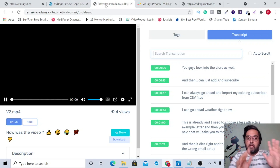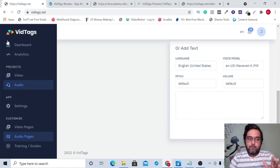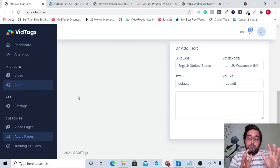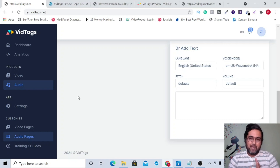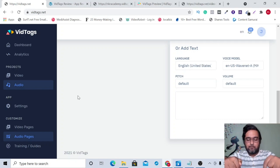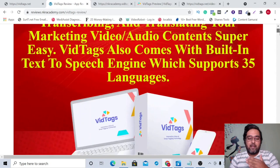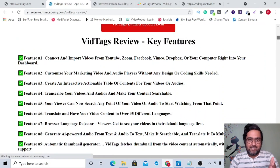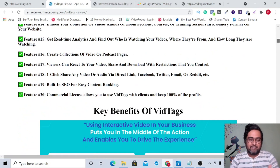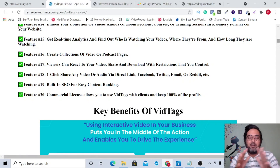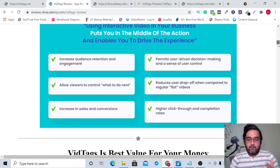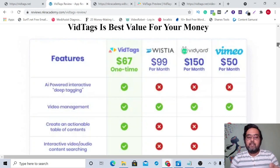If that sounds interesting, please stick with me till the end of this video because I'll be giving you a deep walkthrough of each of these features, and I'll also be giving away a ton of custom bonuses if you decide to pick up VidTags using my link in the description box. Clicking that will take you to my bonus page, where you can find over 20 features.